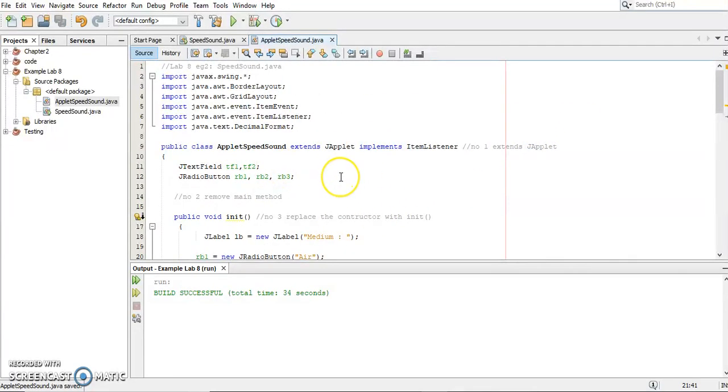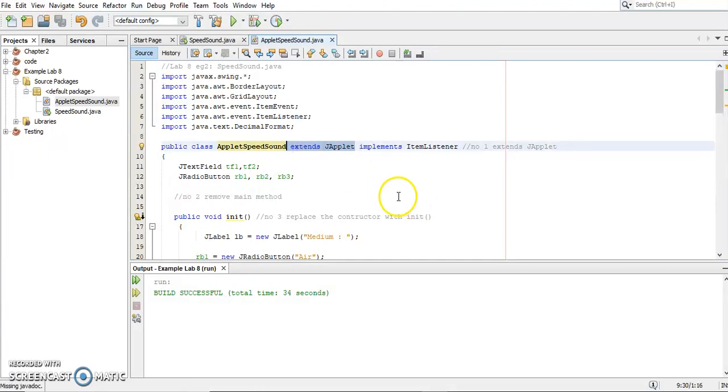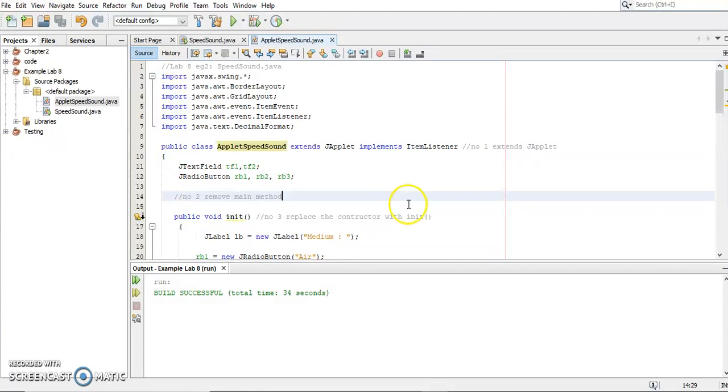Now this program already changed into an applet program. How do you want to know? You check it's supposed to extend JFrame. I already saved it and compiled, so there's no error. Now we're going to run it.